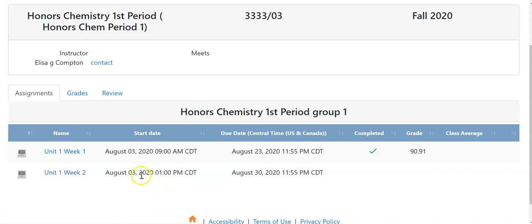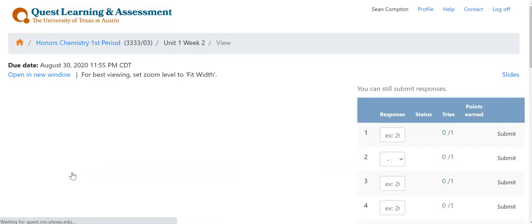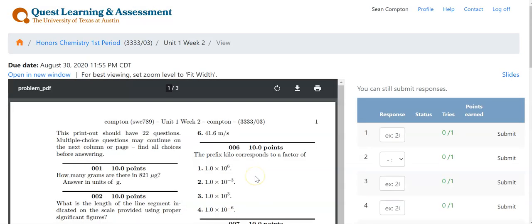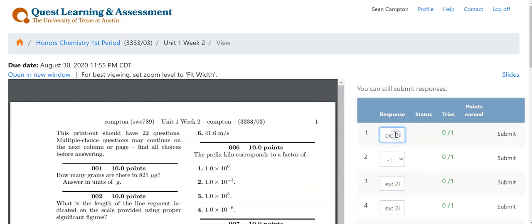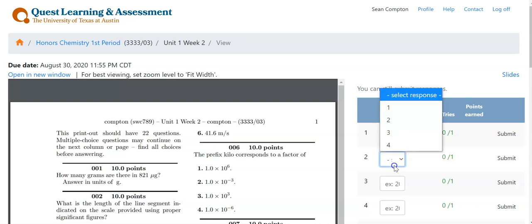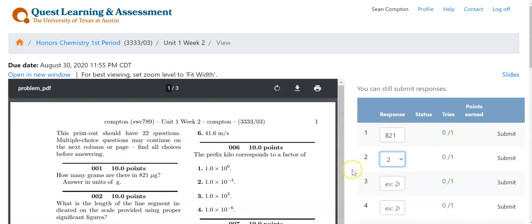If you want to work on a particular assignment, you have a couple of options. I'm going to go ahead and open up this assignment. It will automatically open up like this where it looks kind of like a printed out worksheet. You can scroll down the worksheet and use the response box to type in your responses, and you can use this to select the number for the multiple choice.